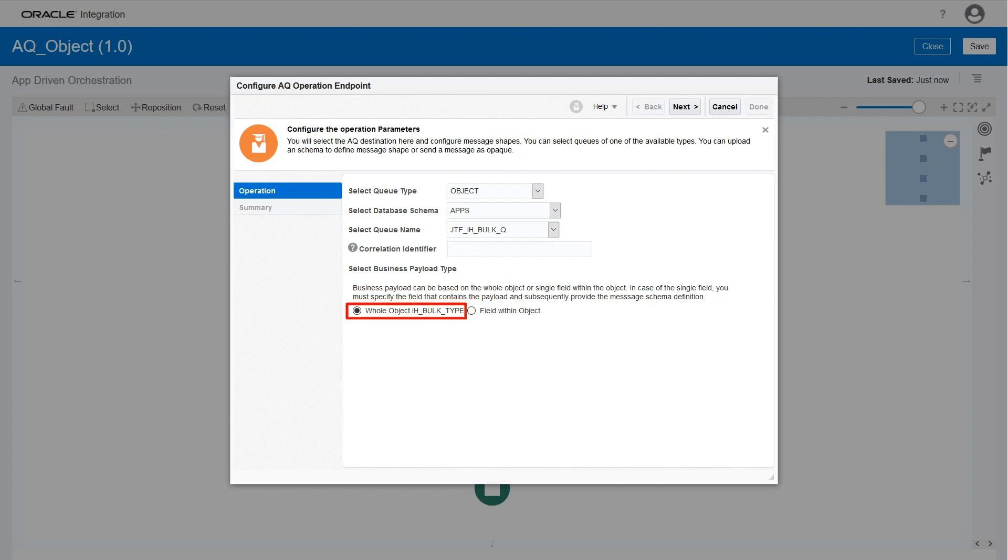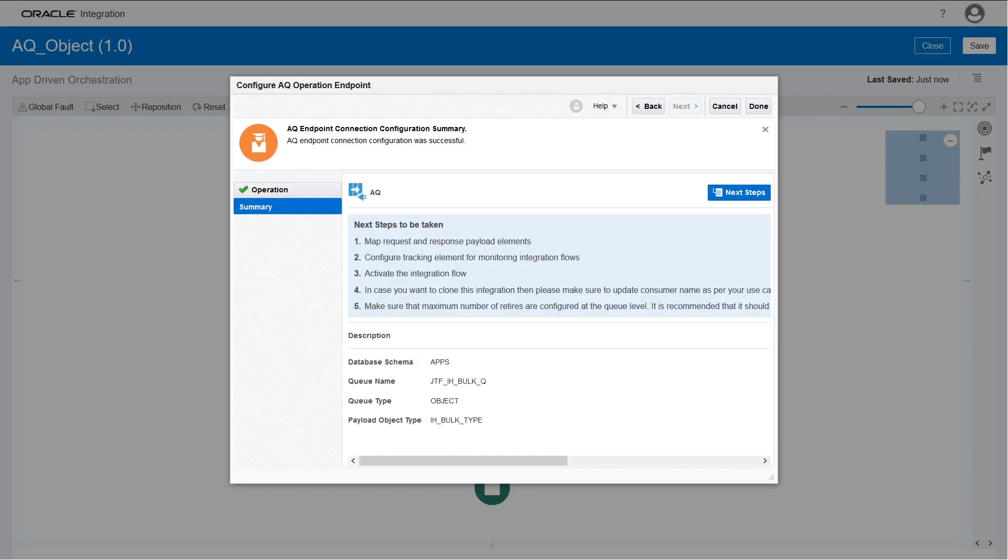If you want to publish all the data to the file location, select Whole Object. If not, select Field Within Object to publish only the specified field type. In this example, let's select Whole Object. Finally, verify the information.